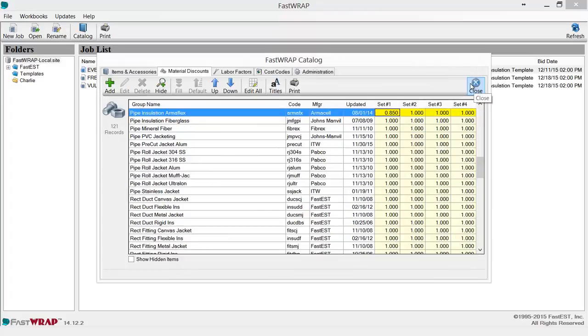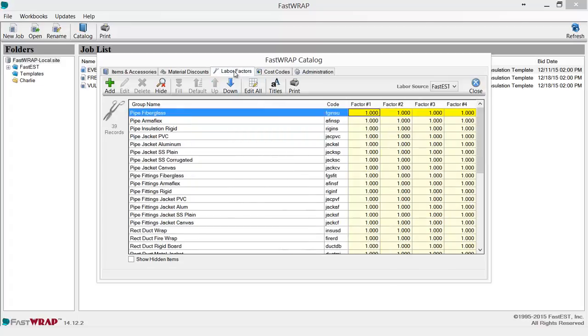Items in the FASTRAP catalog are also arranged in labor factor groups so that you can adjust the labor in the database to match your own company's productivity.